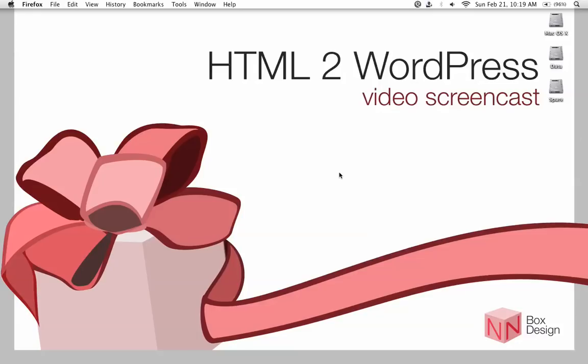Hi, this is the third tutorial on HTML2 WordPress. In the previous screencast, we've just completed a fresh install on WordPress.